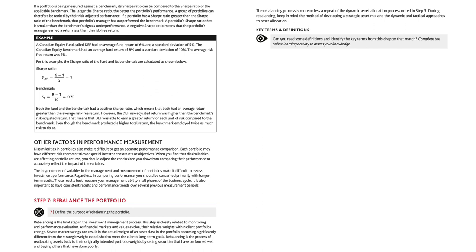Here's an example: a Canadian equity fund called DEF had an average fund return of 6% and a standard deviation of 5%. The Canadian equity benchmark had an average fund return of 8% and a standard deviation of 10%. The average risk-free return was 1%. The Sharpe Ratio for the DEF fund is (6 minus 1) divided by 5, which equals 1. The Sharpe Ratio for the benchmark is (8 minus 1) divided by 10, which equals 0.7. Both had a positive Sharpe Ratio, meaning both had an average return greater than the risk-free return. However, the DEF risk-adjusted return was higher than the benchmark's — DEF was able to earn a greater return for each unit of risk, even though the benchmark produced a higher total return by employing twice as much risk.